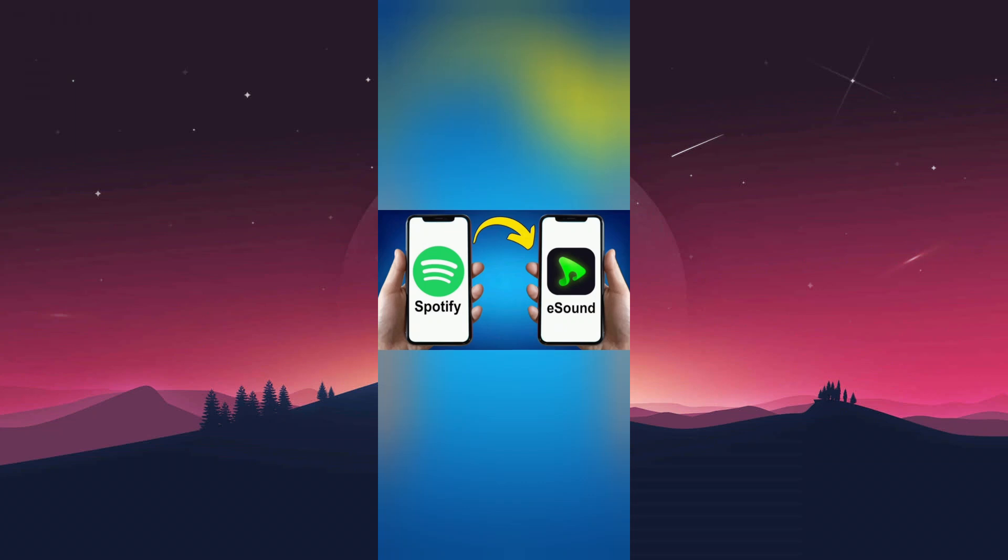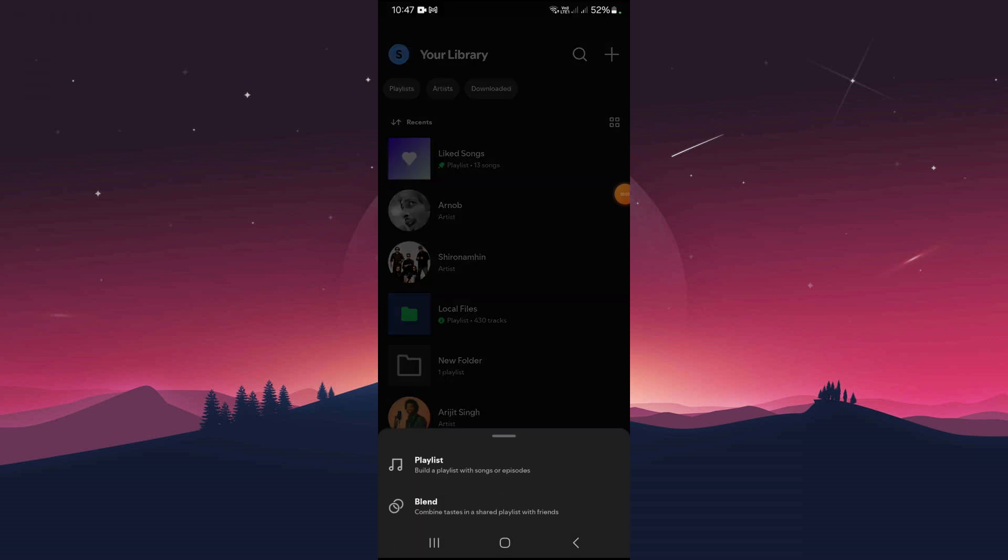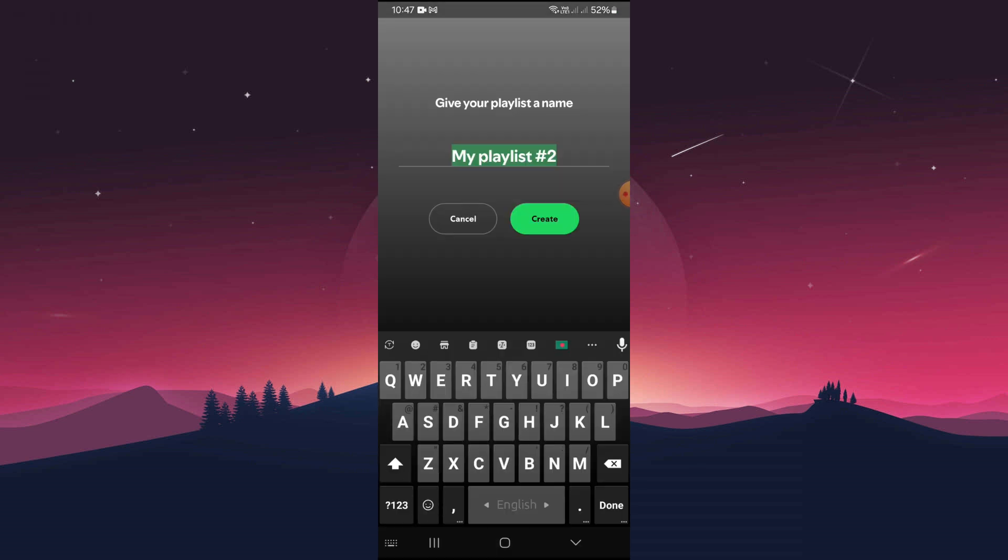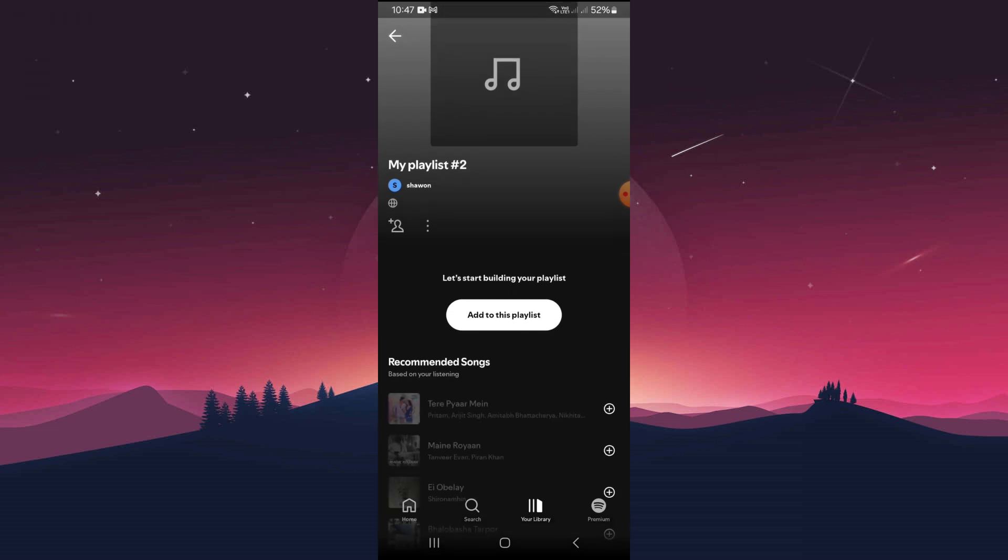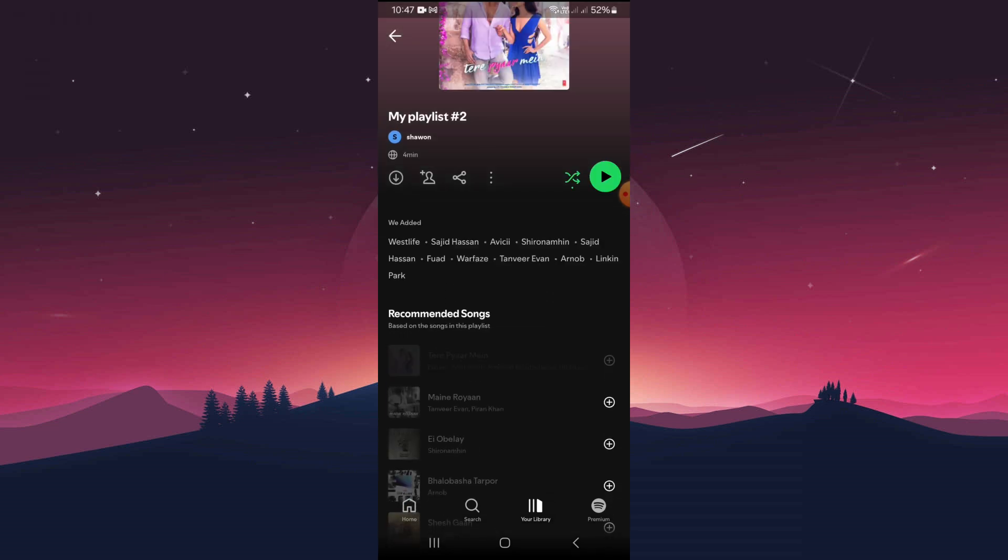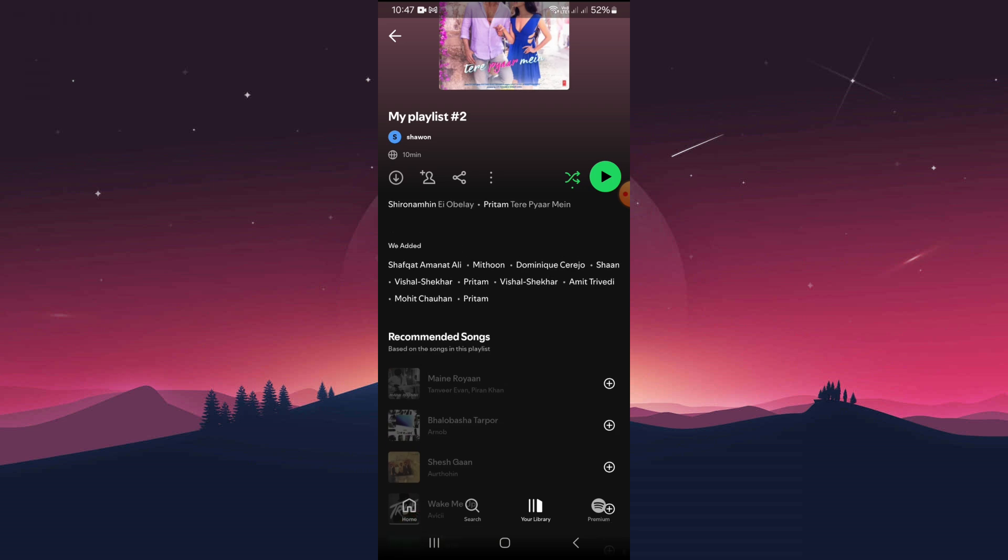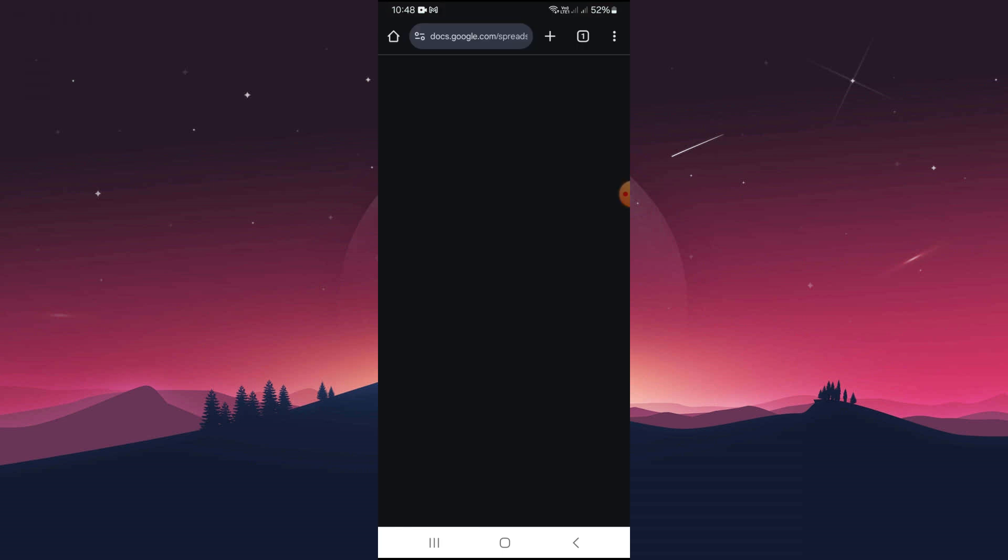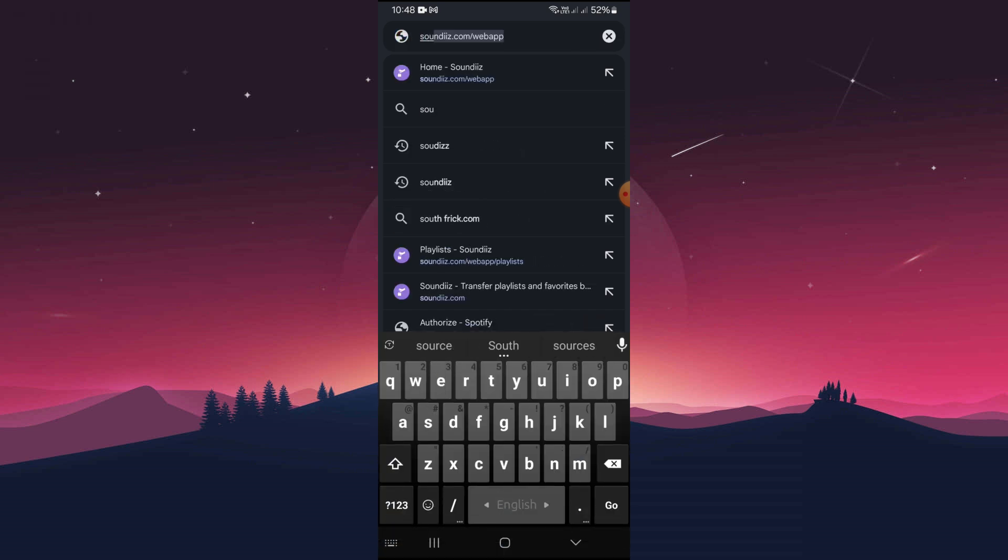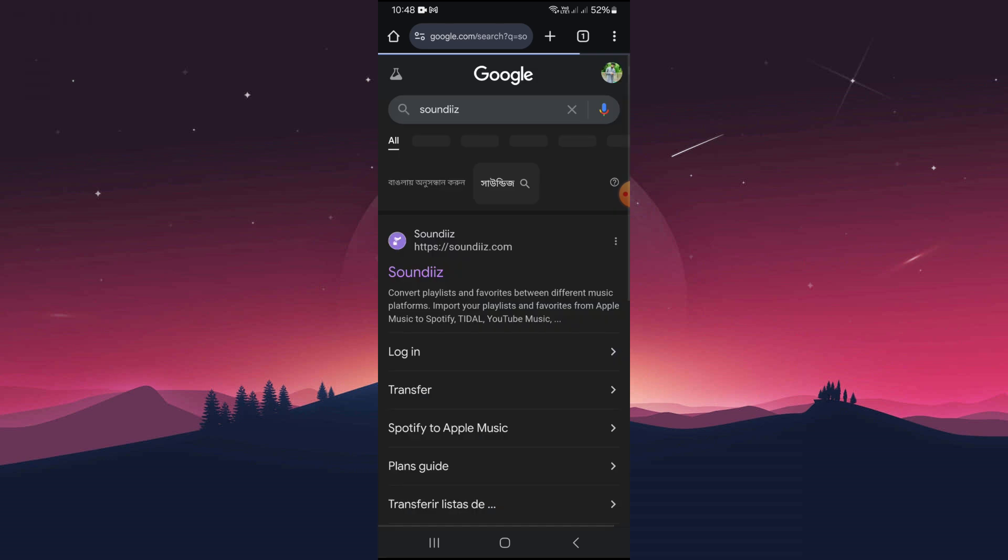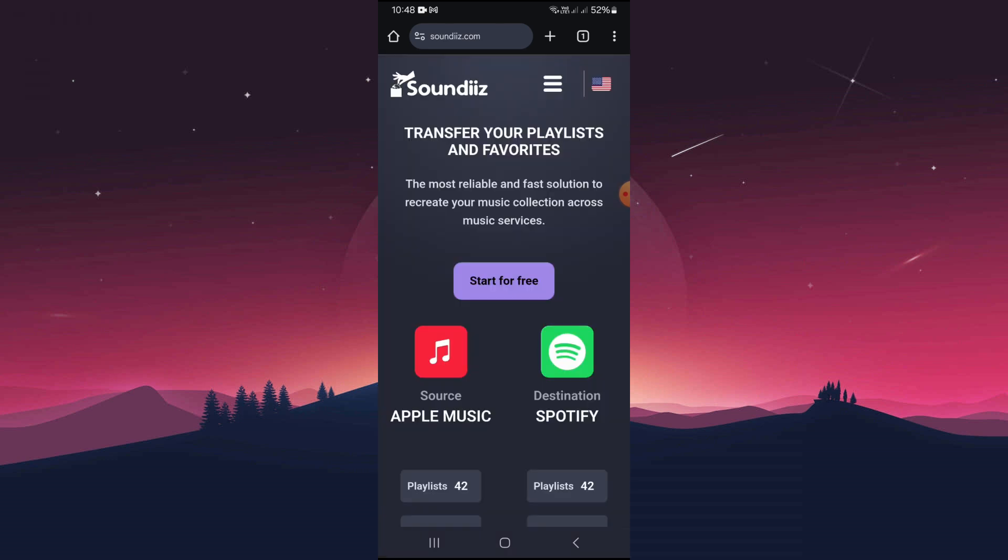Hello everyone, today I'll show you how to transfer a Spotify playlist to eSound. First, open the Spotify app and create a playlist, then add songs. Then go to a web browser, search for SoundEach, select SoundEach, and tap on